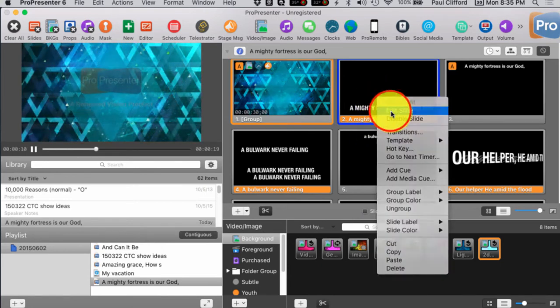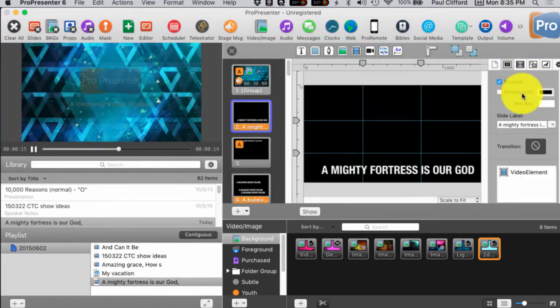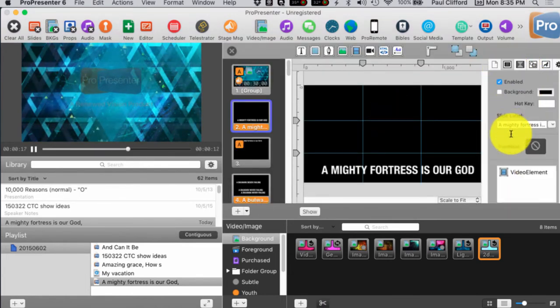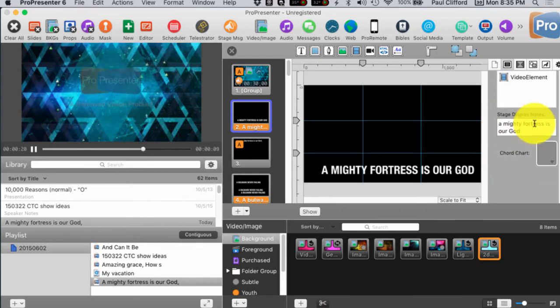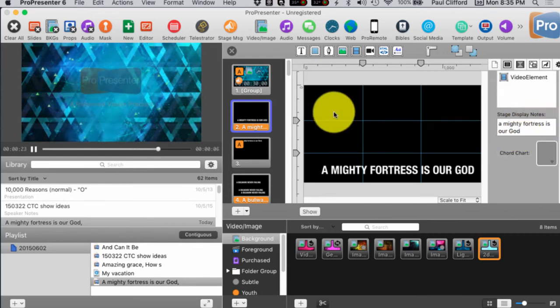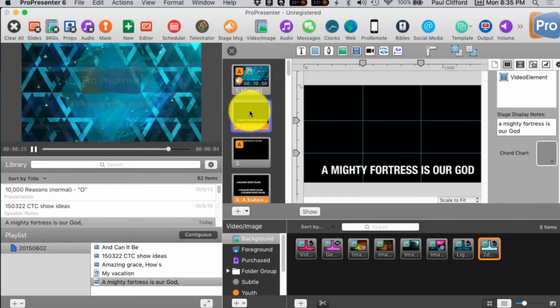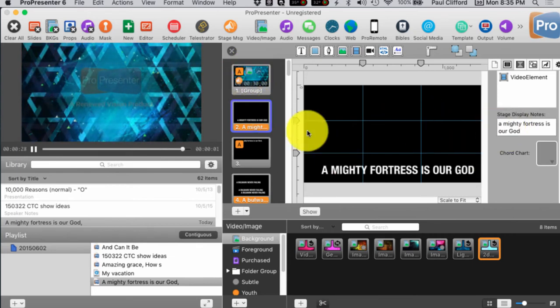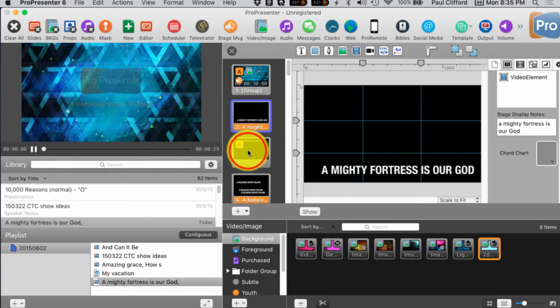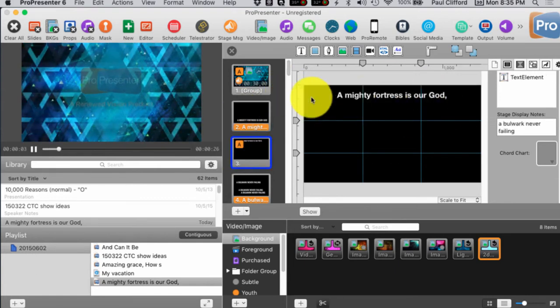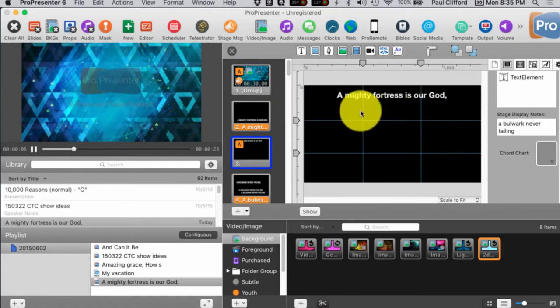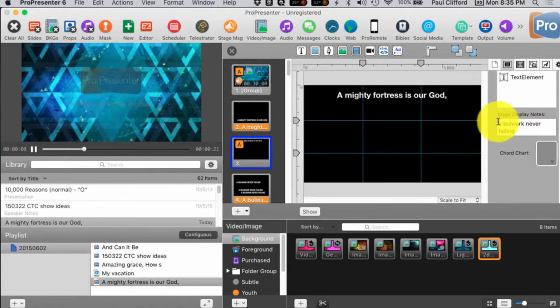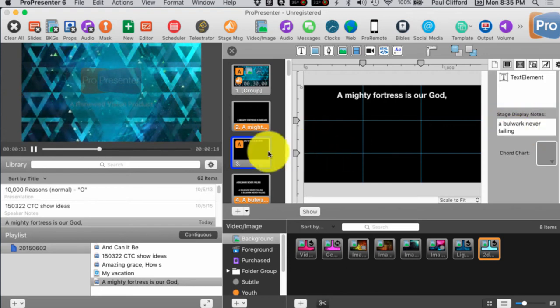So, right click, edit slide, and here we are on this tab right here, scroll down, slide display notes, I put it right there so that when I click on this, this shows up in the next slide notes. Then, for this, I actually have that on the main slide here, and for the next slide notes, I put in the next slide, A Bulwark Never Failing.